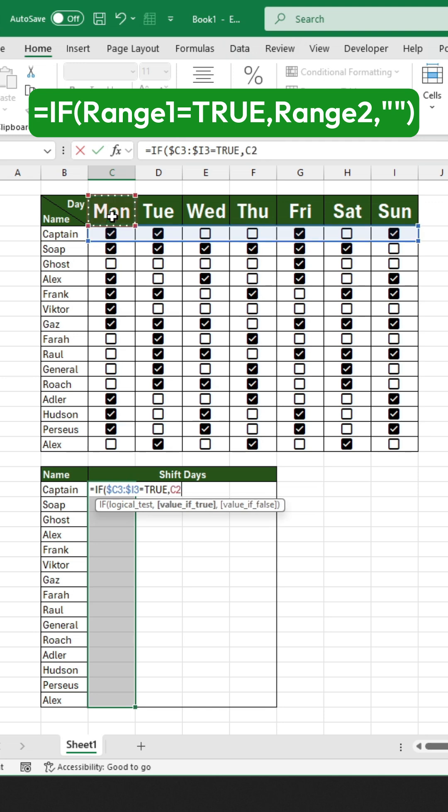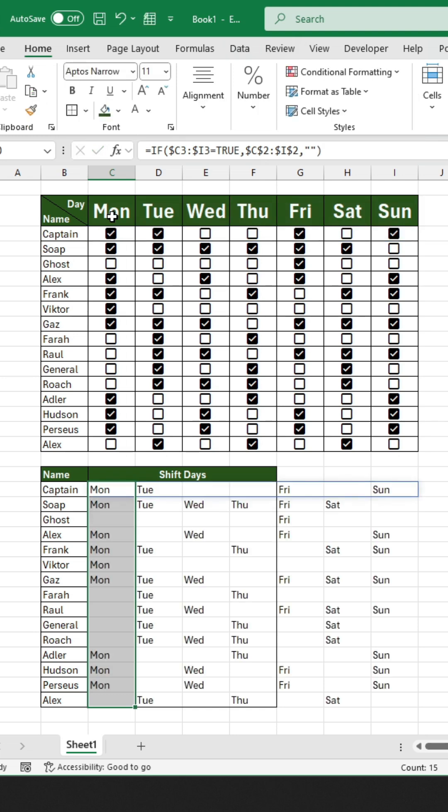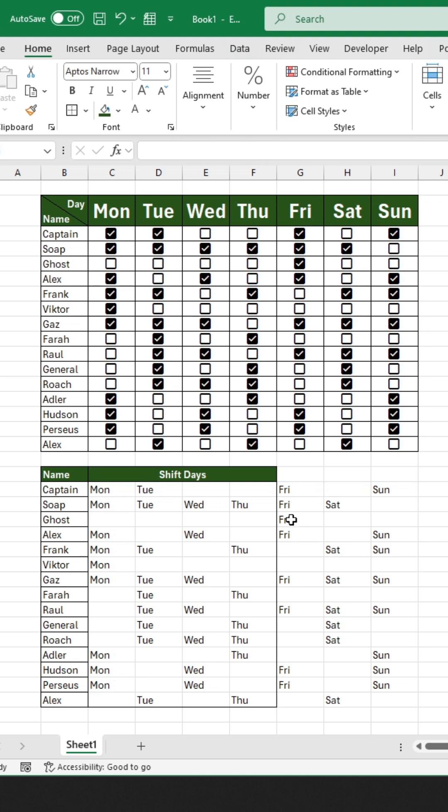If the condition is true, return the header, which is the day of the week. Next, make both the row and column fixed by pressing F4 on your keyboard again. If the condition is true, return the day of the week. If false, return a blank. Close the brackets and make sure to press Ctrl plus Enter to apply the same formula to all rows.